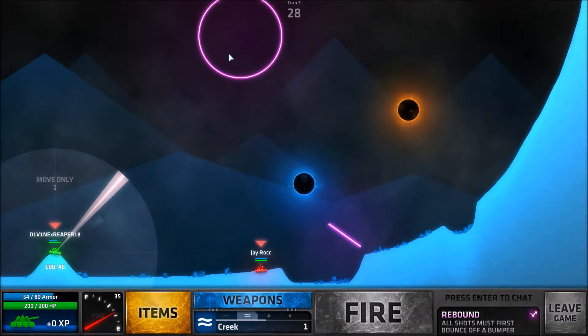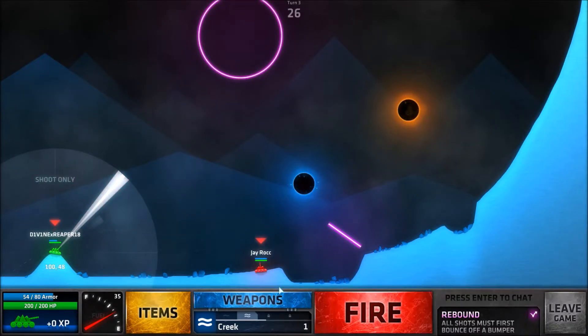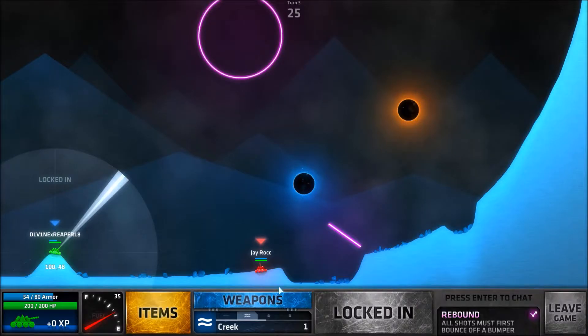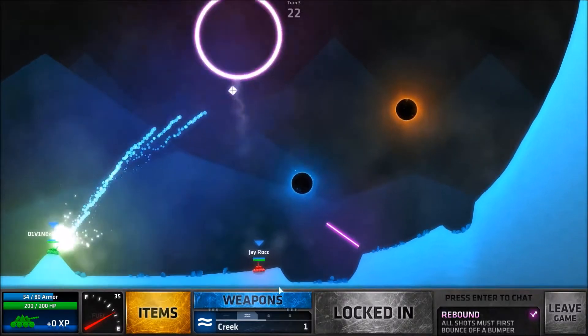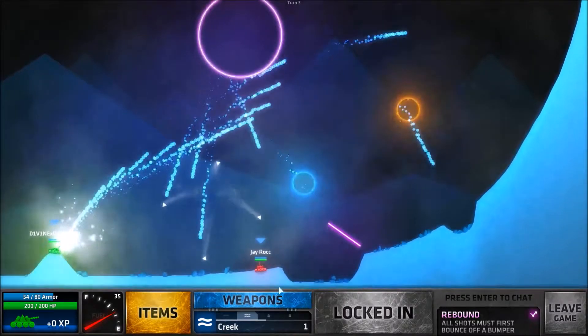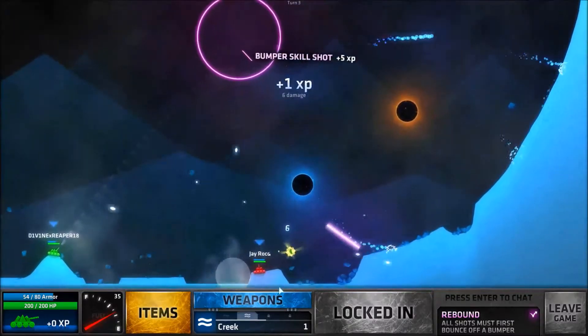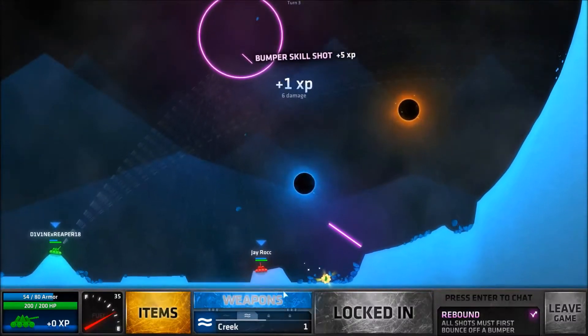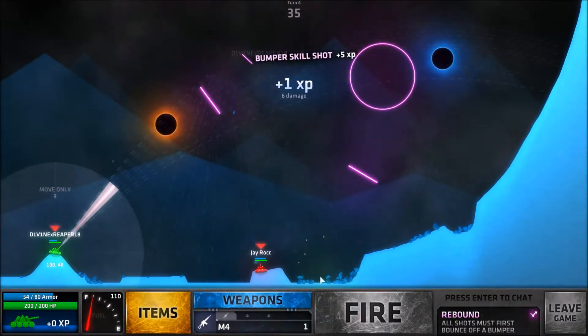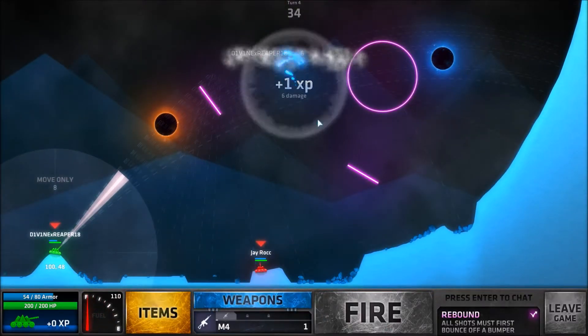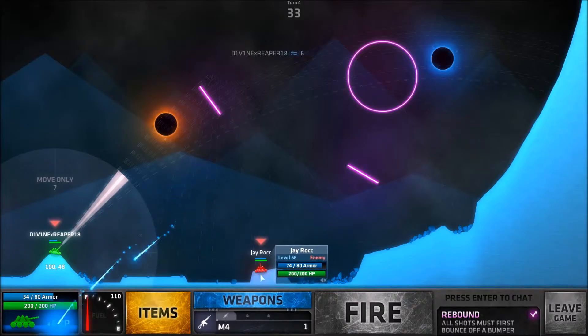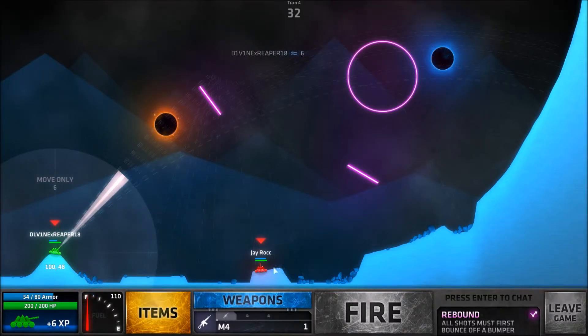Now we only have 200 HP which seems like a little bit, but on rebound it is a lot. We got six damage right there, but he has 200. Yeah, he maxed out his armor for sure.